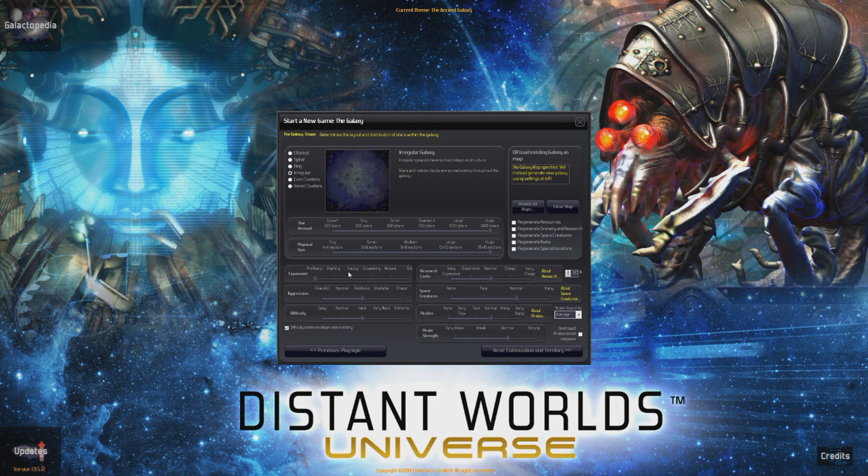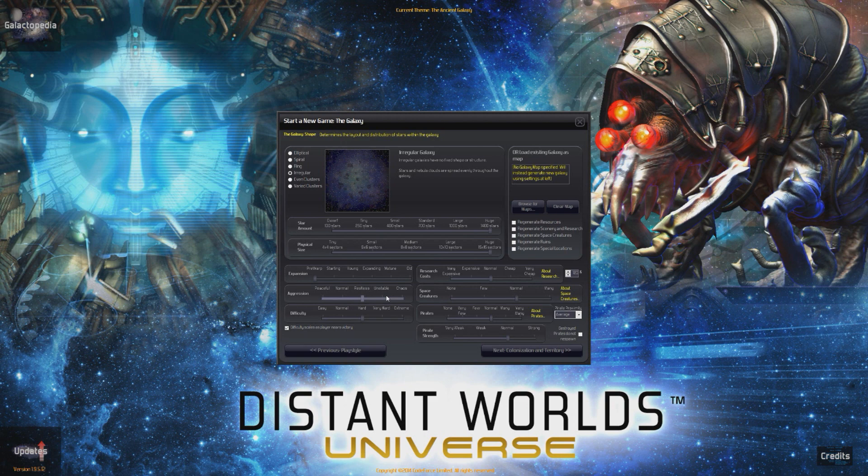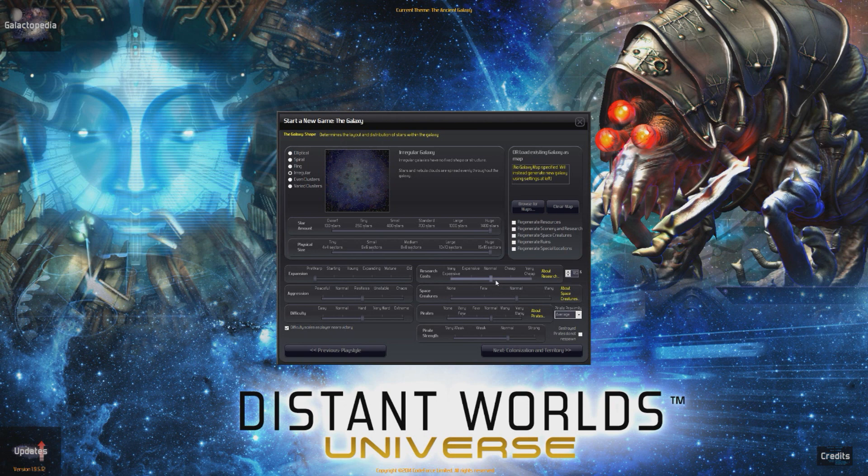Now, here you have expansion. The expansion means what state your empire is in when you start the game. You can go pre-warp, which is one planet, couple of ships, that's all you got. Or you can go all the way up to old, where you're like an empire that's slowly in decline. It's crazy. It really is. Aggression. We're going to put it on restless. It's kind of in between normal, it's a little unstable. It's a little bit of risk there. Difficulty, we're going to put it on hard, because I'm not a complete puss.